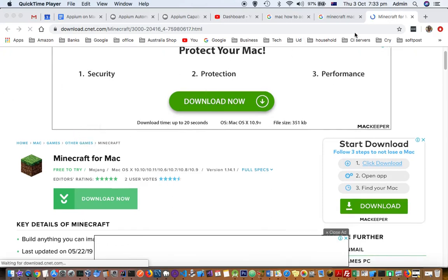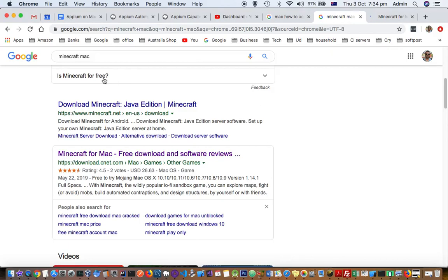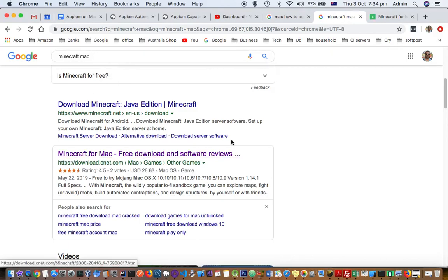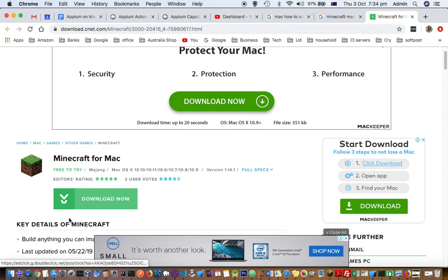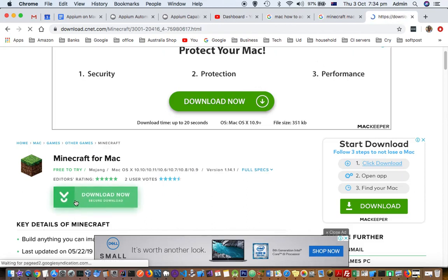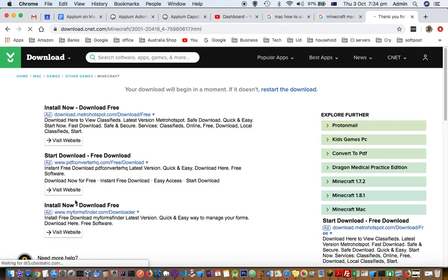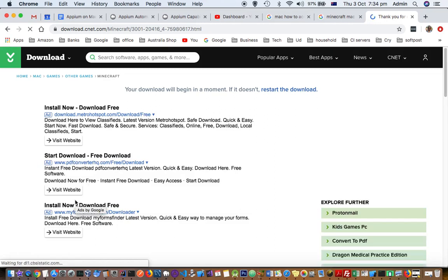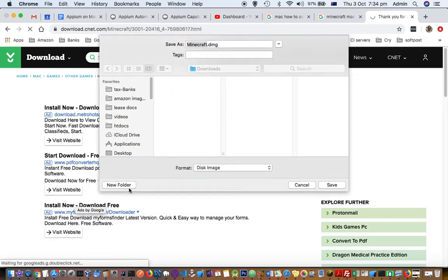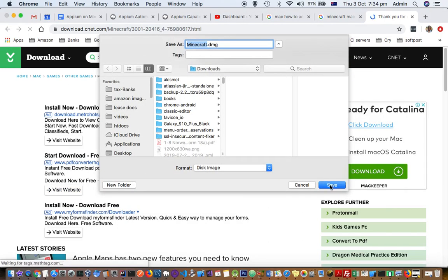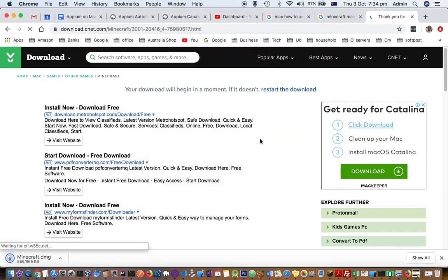This video explains how you can install Minecraft on Mac. Just search on Google 'Minecraft Mac' and then go to the download on cnet.com. From there you have to download the file. The download will start based on your internet speed — just save the DMG file.